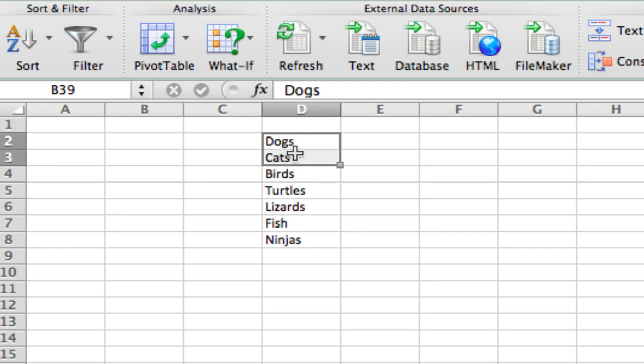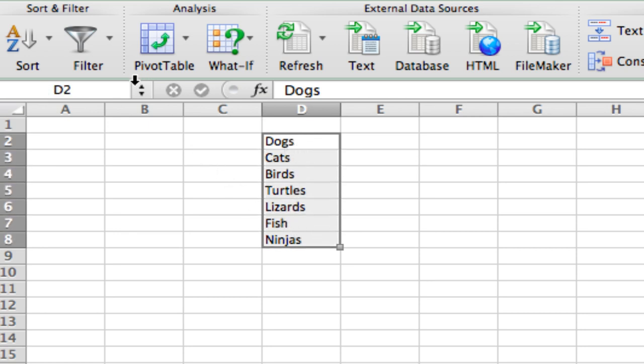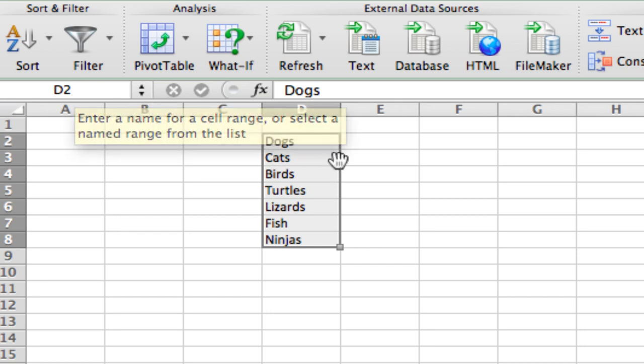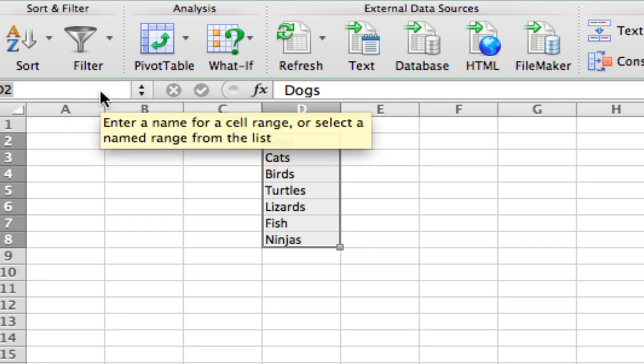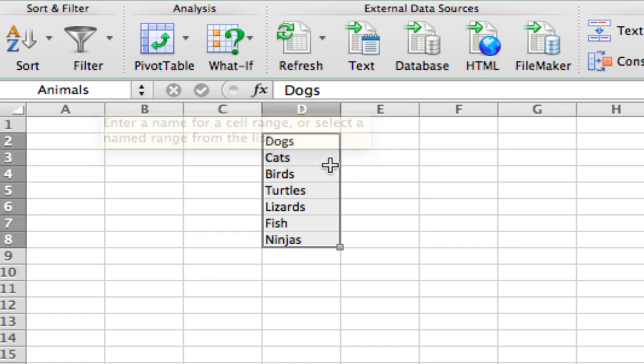To make this easier, I'll highlight the entire list, then click in the top left-hand corner where it shows the first cell I've highlighted. I'll give this list a name - I'll call it animals. Type in animals and hit enter. Now this group of cells, D2 through D8, is referred to by Excel as animals.